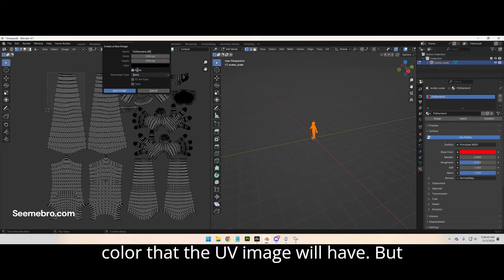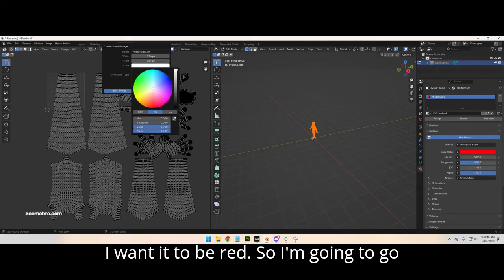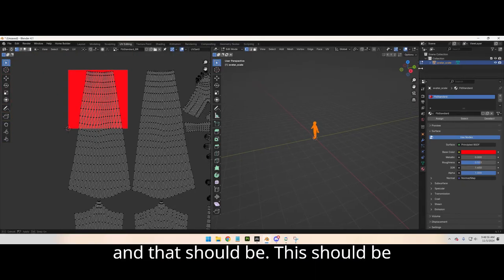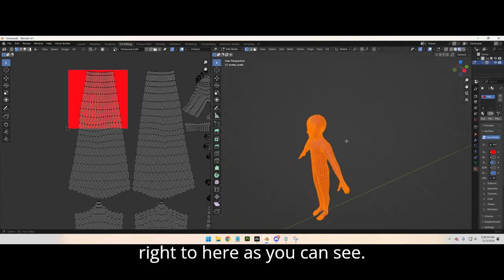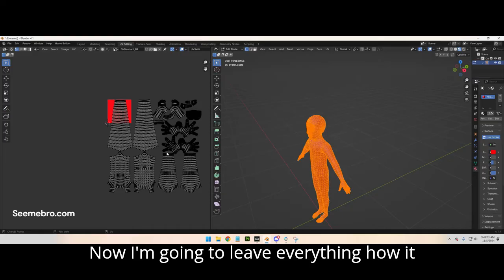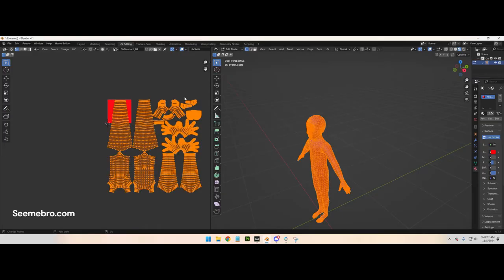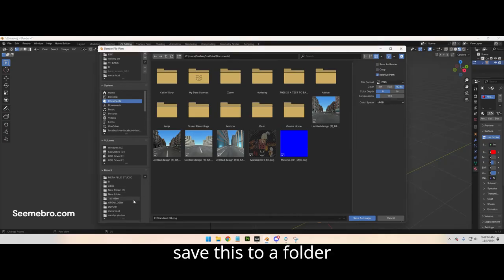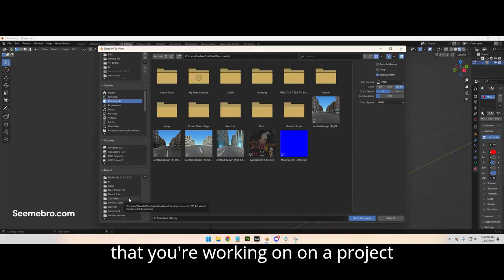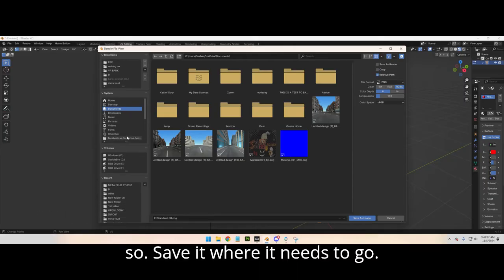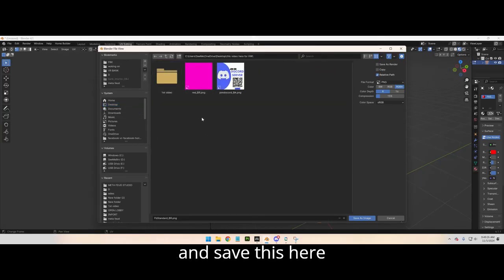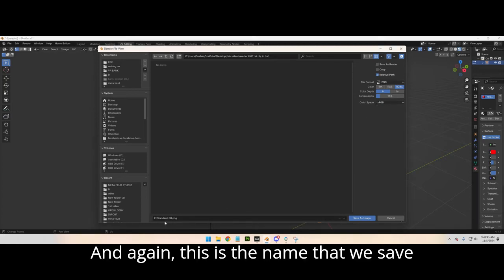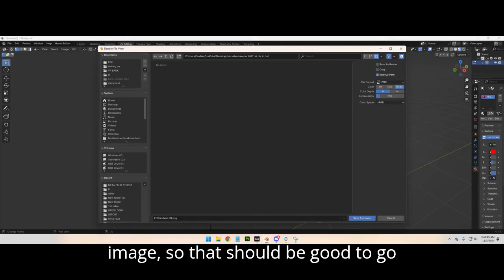If I save it right now like this it's gonna be black because that's the color the UV image will have, but I want it to be red. I'll switch this, go up here and switch it to red, leave everything else how it is. Then go to Image — that should now be red. I'm gonna highlight everything by pressing A, then go to Image > Save As, and save this to the folder you're working on for your project. Save it as a PNG file — that's the name we put when saving that image.